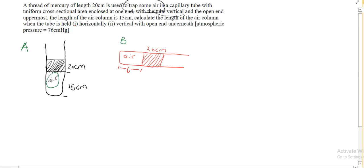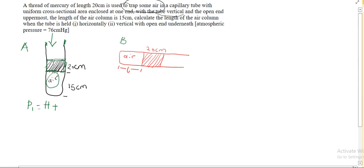The pressure on the trapped air in case A will be equal to — as you can see, the top is open to the atmosphere, so atmospheric pressure acts downward. The pressure P1, which is the pressure on the trapped air, equals the atmospheric pressure plus the height of mercury, which is also sitting on the trapped air. So we have to add this height of mercury to the atmospheric pressure, because it also exerts pressure on the trapped air.